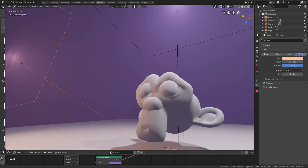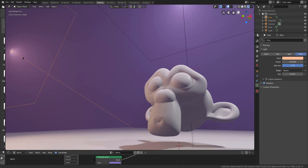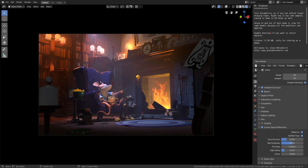Hey, what's up guys and welcome back to Ask NK. Today we're going to be looking at something really quick — it has to do with volumetrics. Someone was asking how you can go ahead and do volumetrics in Eevee, so today we're going to be looking at how you can do this.